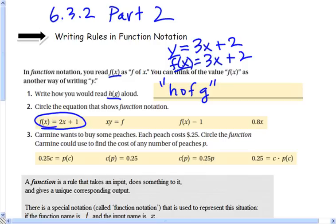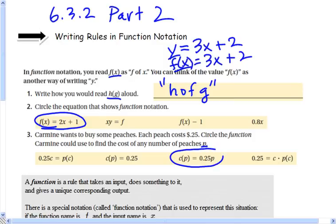So that's function notation. Which of these represents a function that calculates the cost of peaches? Usually the letters represent something — in this case the letters represent cost, and p represents how many peaches. So if they cost 25 cents each, we multiply 25 times the number of peaches we buy. This is the equation written in function notation.